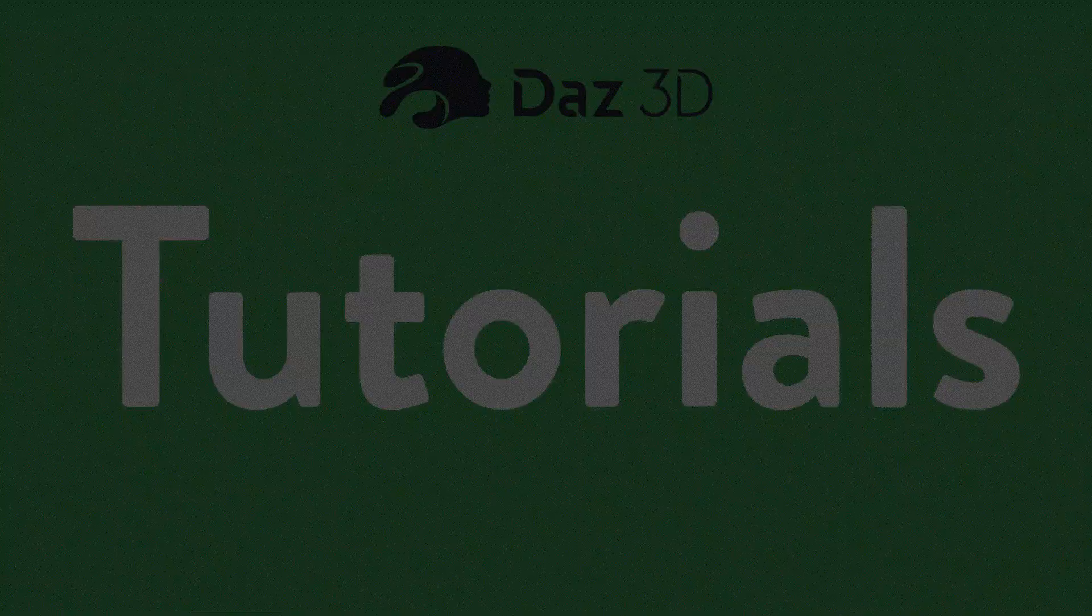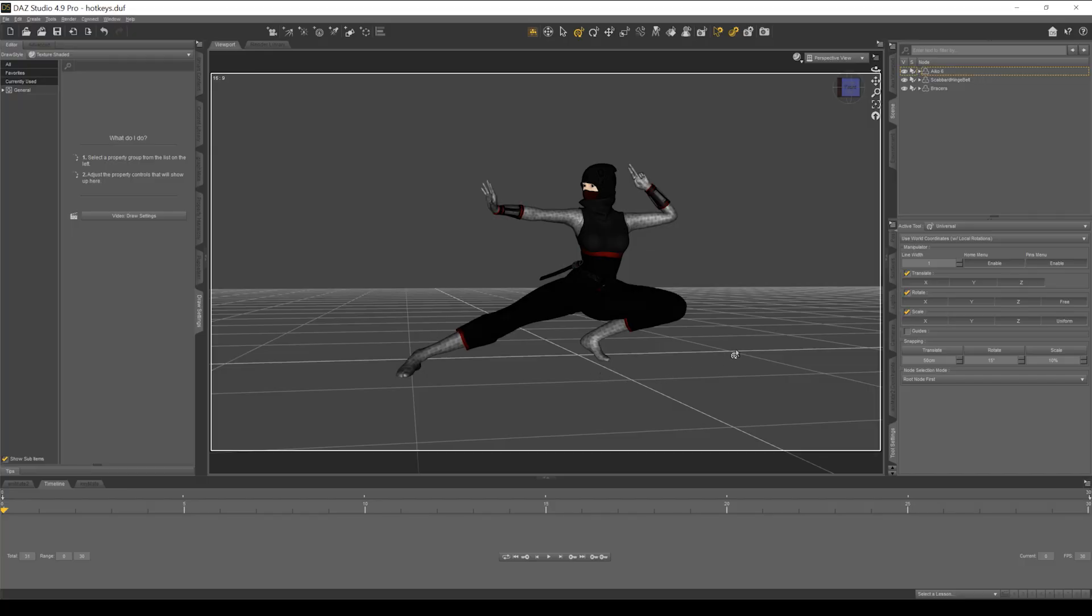I thought I'd take a minute and show you guys some of the hotkeys and time-saving features that I use a lot in DAZ Studio. First of all, let's start off with our navigation toolbar right here.